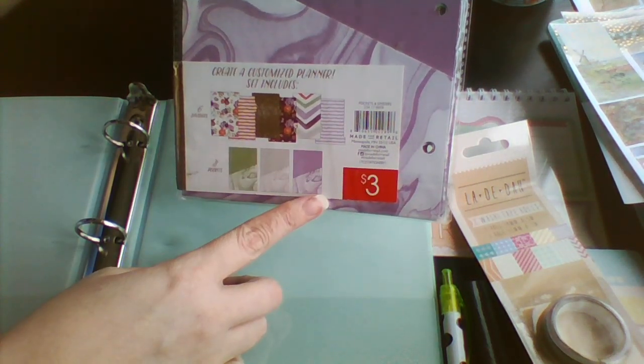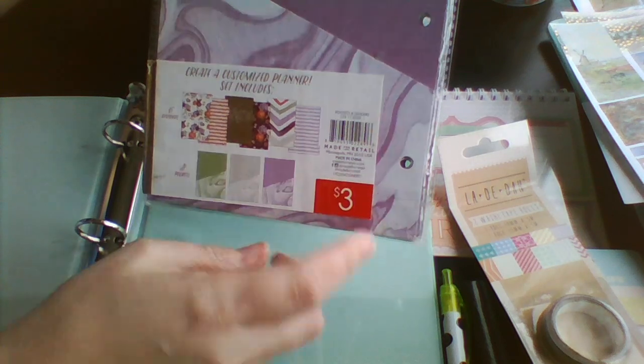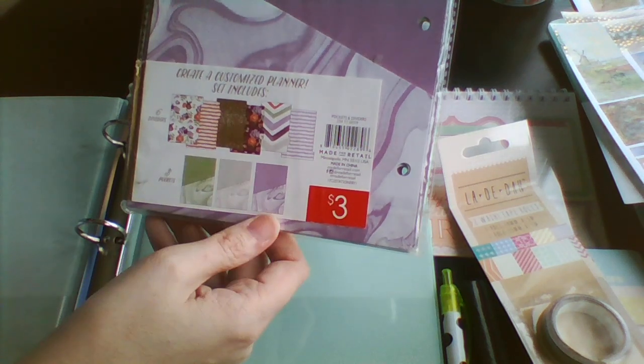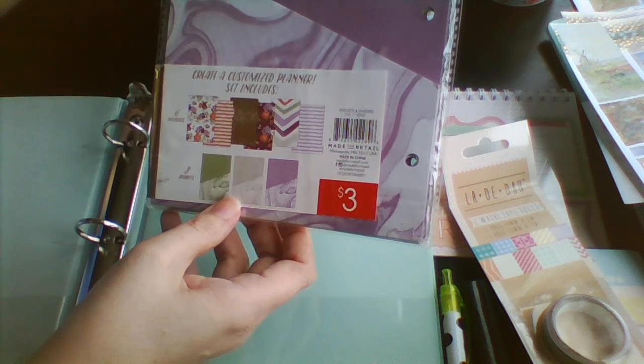Which is my favourite colour. So we've got dividers and we've got pockets as well. So that is really cute.